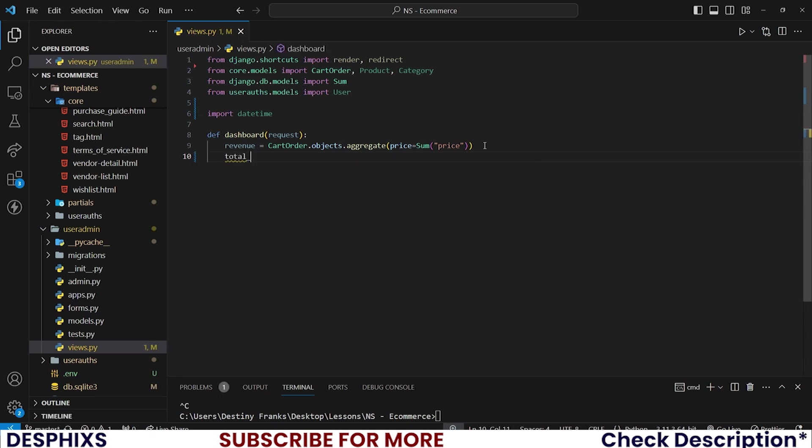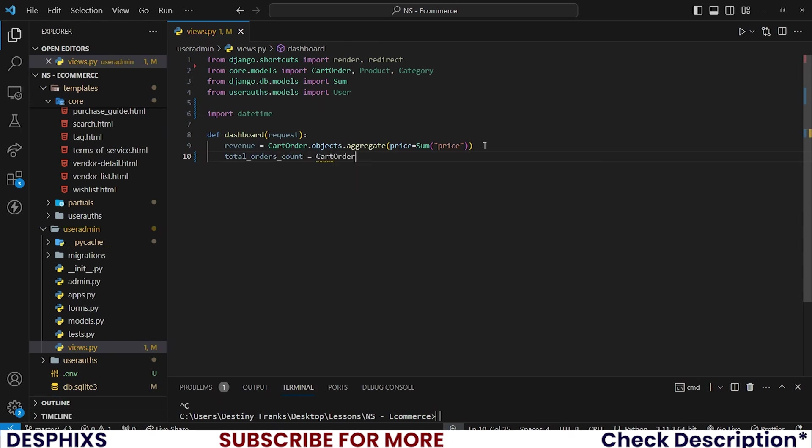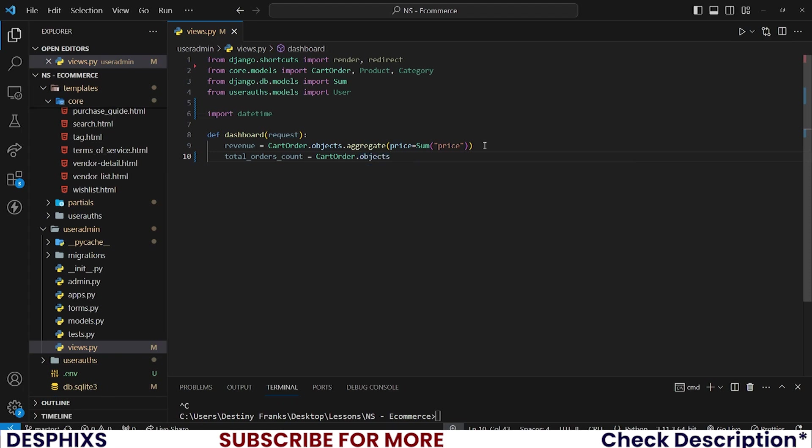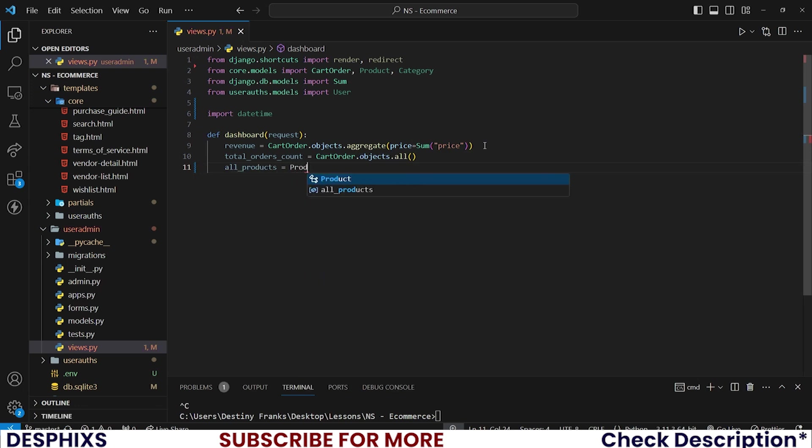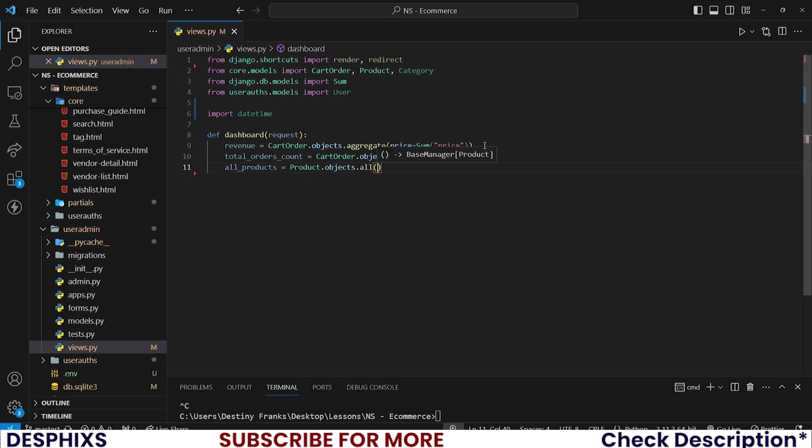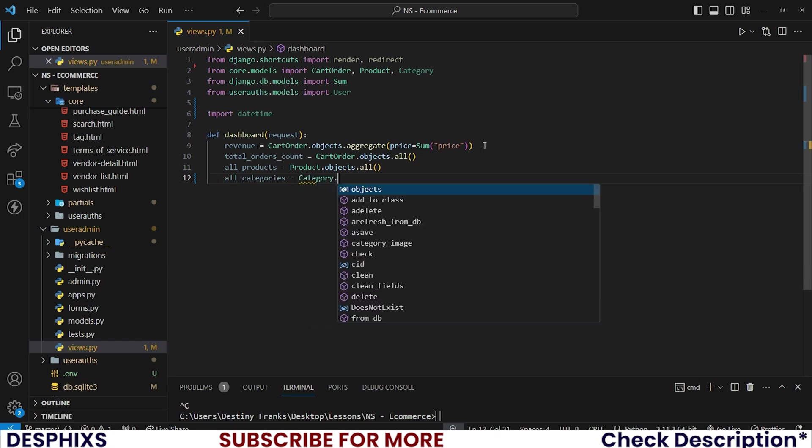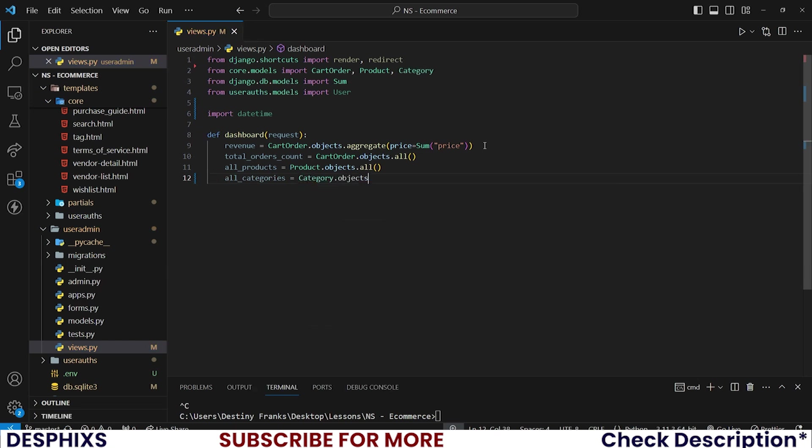Then we also need the total amount of items that has been ordered. So I'll say total_orders_count should be equal to cartorder.objects.all. And we need all products. So all_products should be equal to products.objects.all. And we also need all category.objects.all.